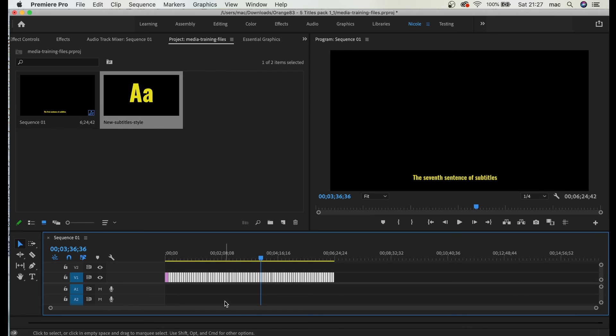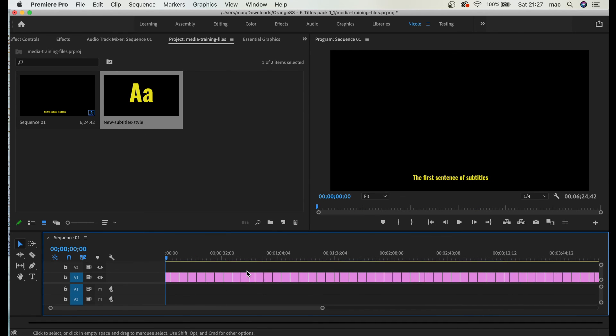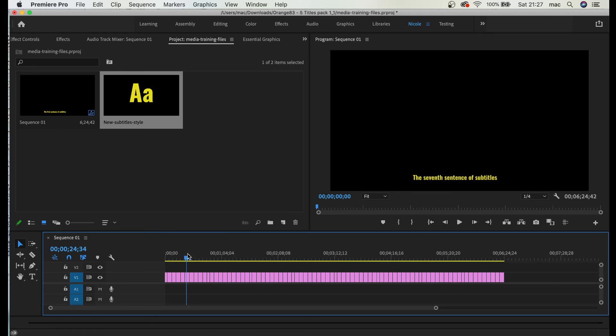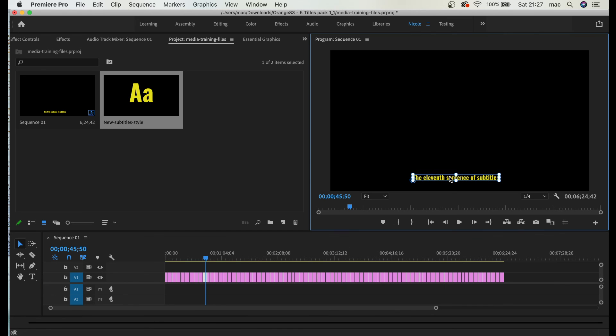That's pretty much it guys. The only thing about this is when you place the text - when you move the text, for example, in the middle...